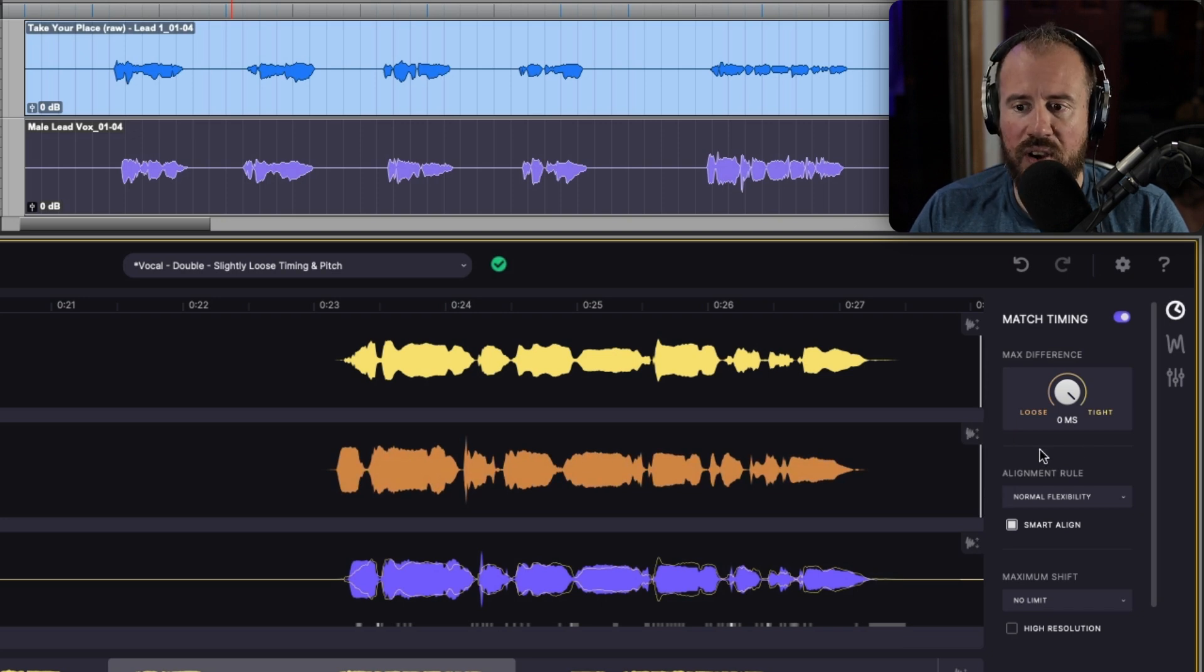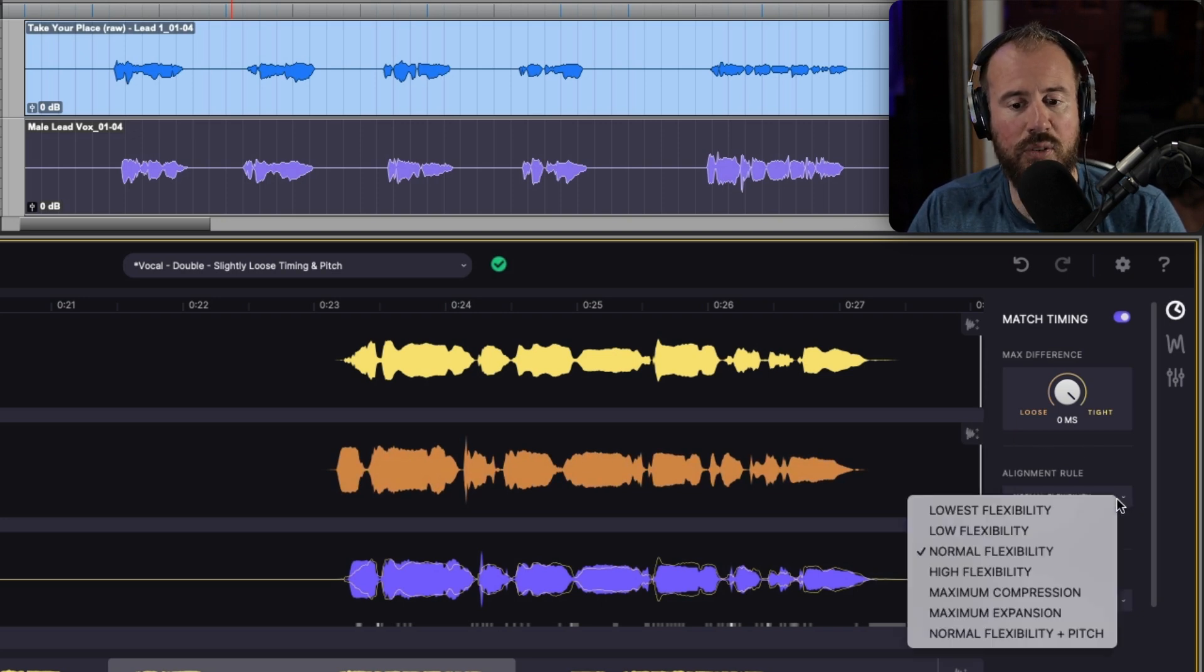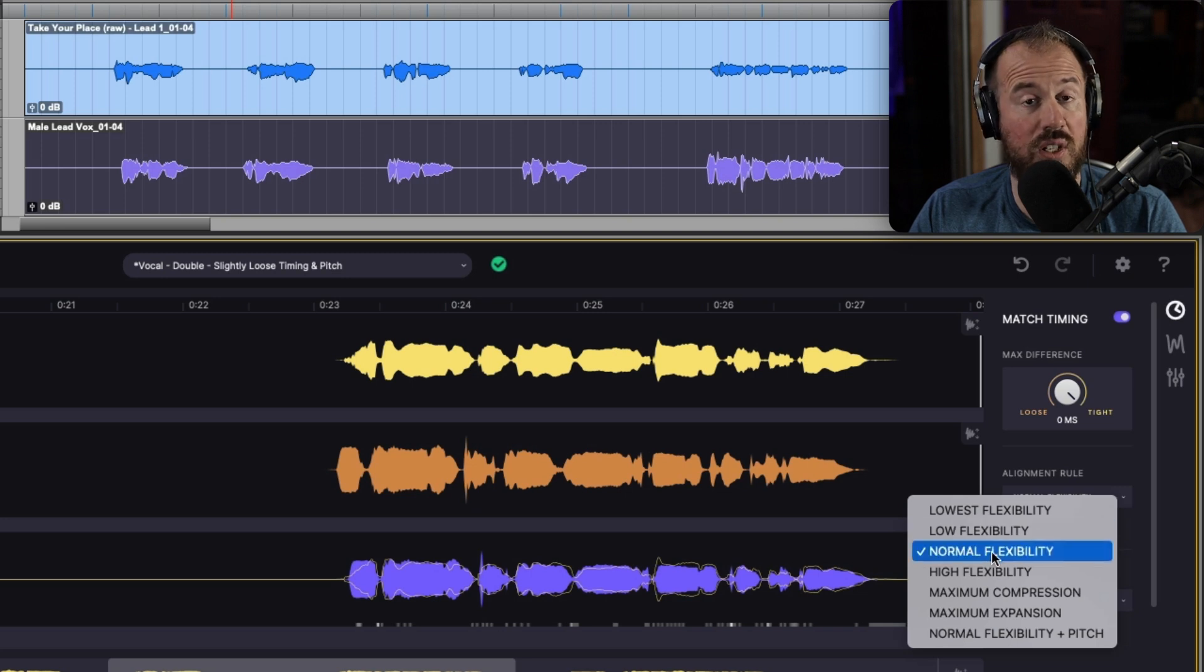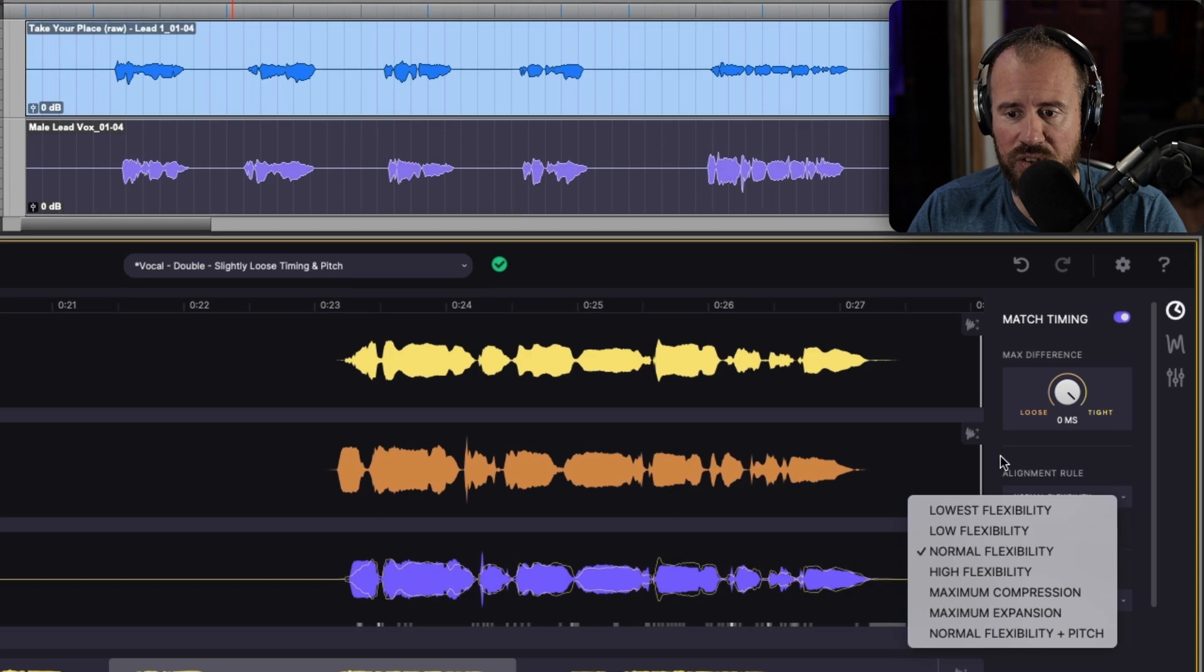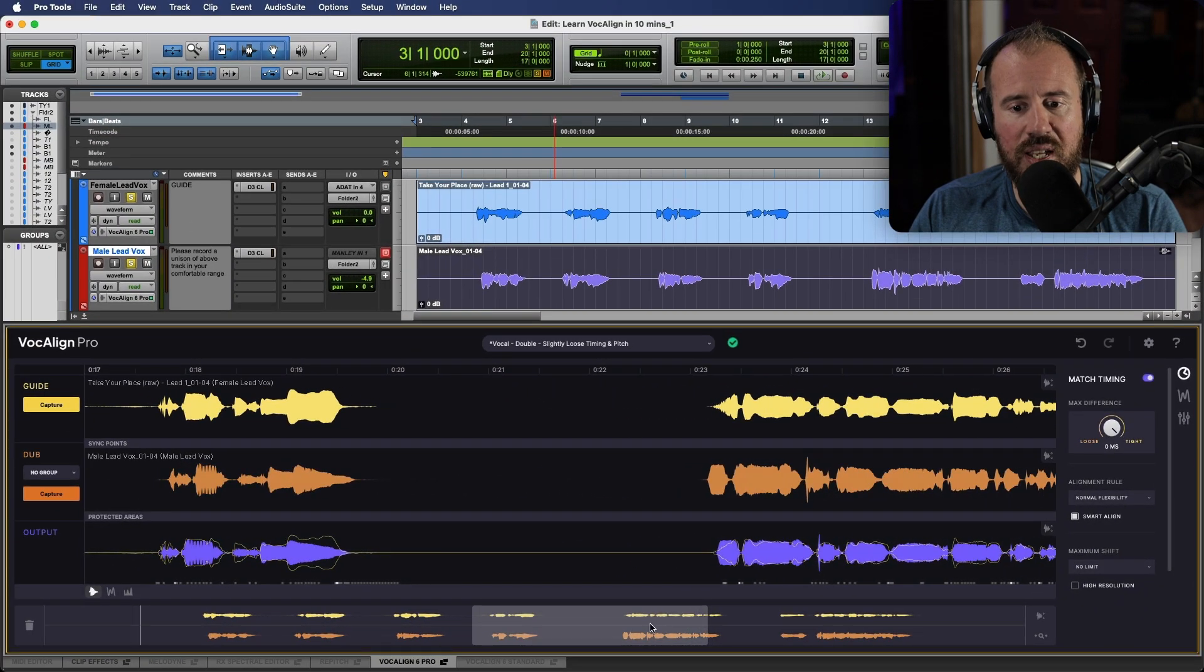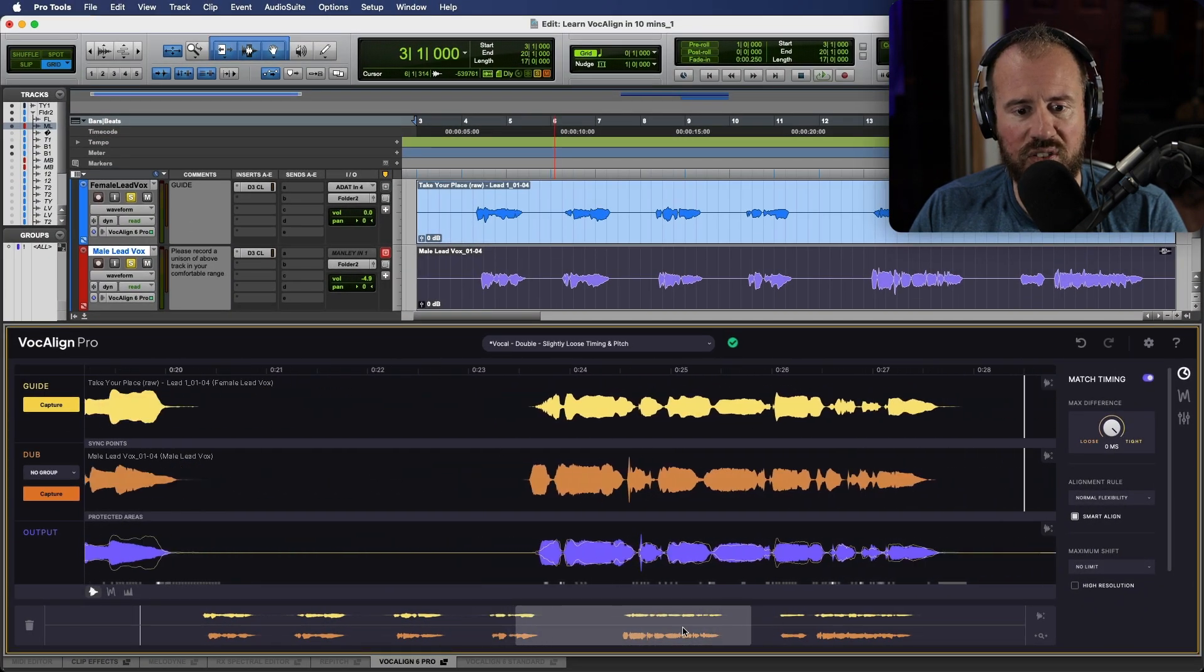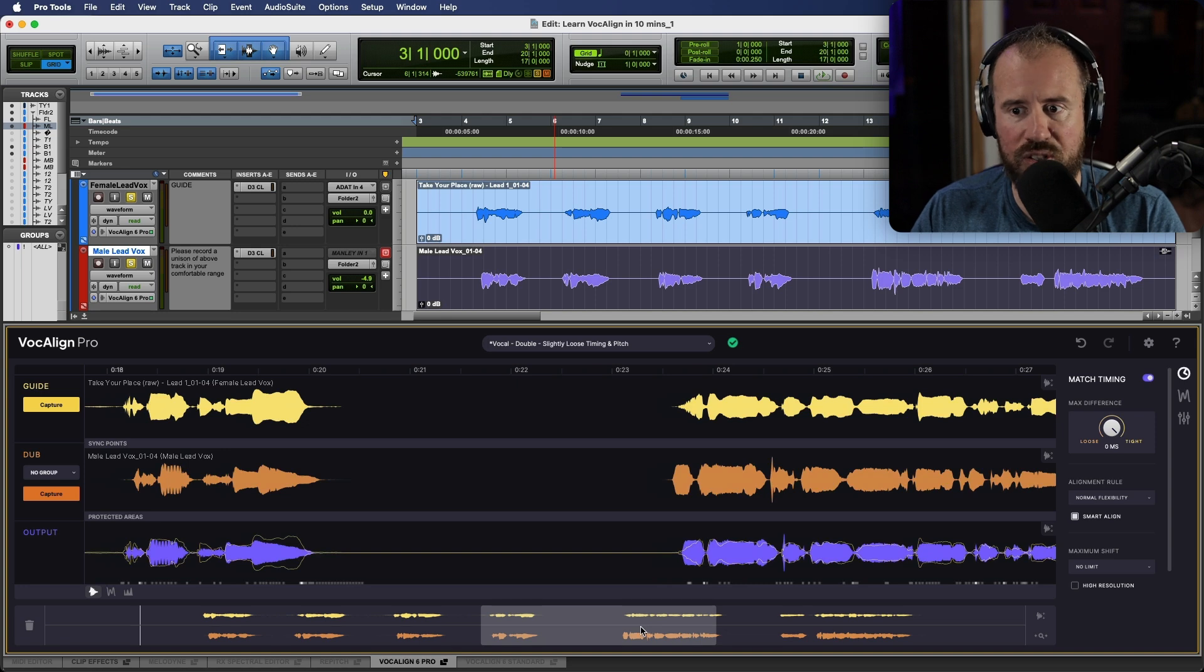In terms of our alignment rules, we have some different flexibility options. So I would say that normal is the best choice to use in general. You can try other different alignment rules if you're not getting the results that you're looking for. So that is the basics in terms of how to work with matching timing.